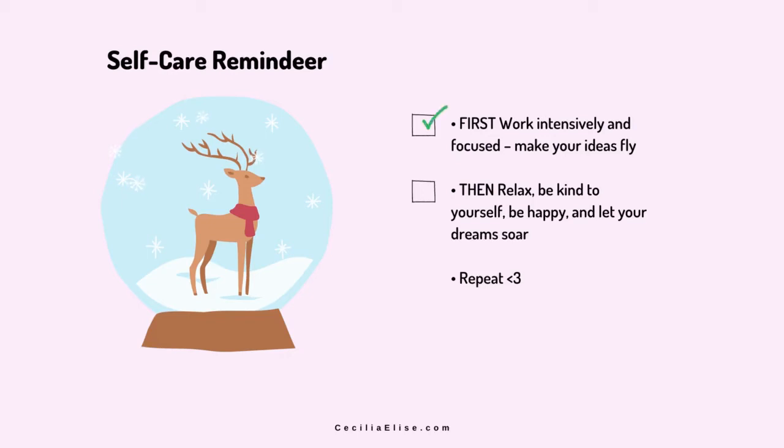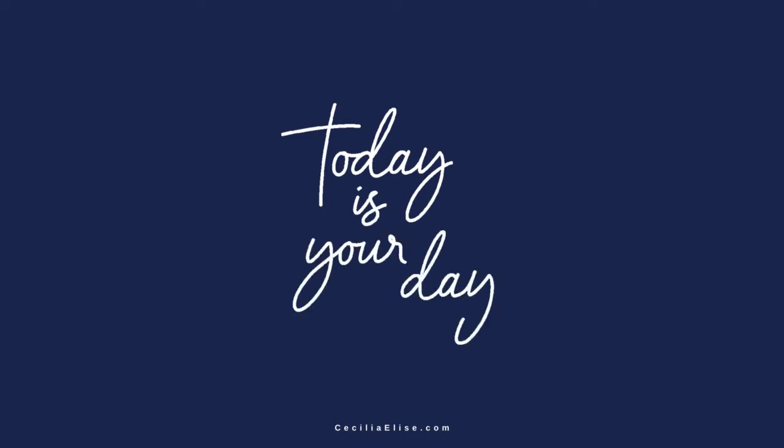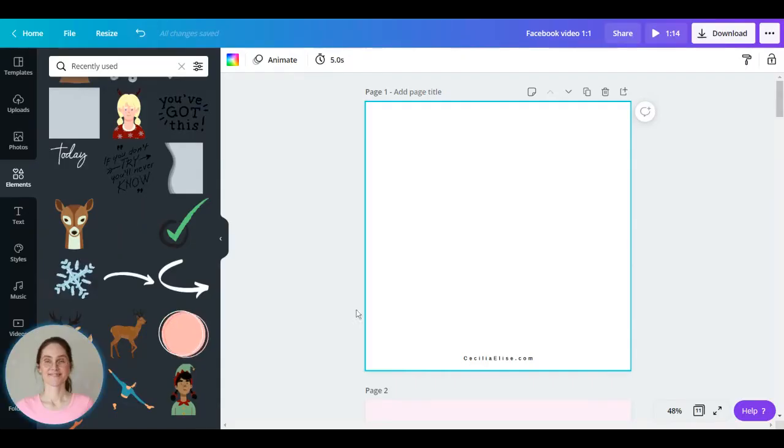Hello and welcome to Inventicity, the channel where we combine inventiveness and felicity. In this video I'm going to show you how to make a short and sweet animation for Facebook. So let's begin here.